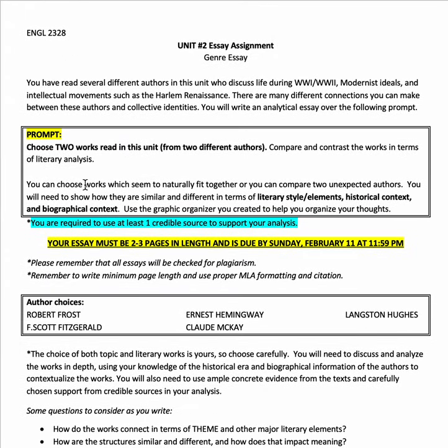This assignment is purposefully broad because I want you to choose the works and the literary elements within those works that you find most engaging and most compelling. Please let me know if you have any questions, but otherwise go ahead and move on.